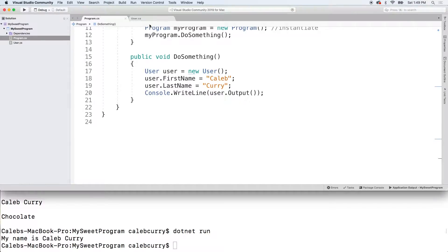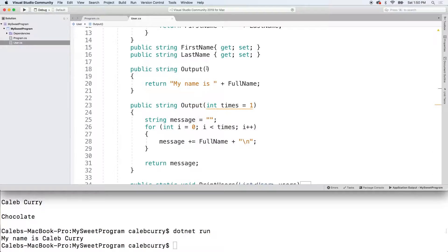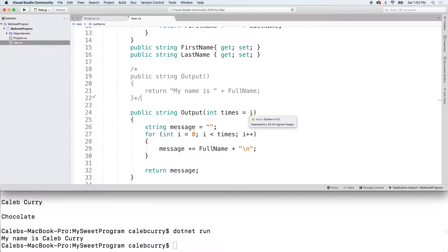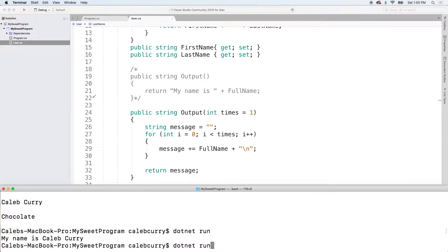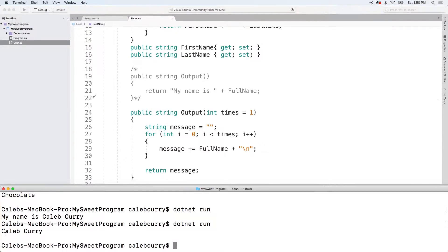Running this we get my name is Caleb Curry. So you can see it invokes this overload, which has the same exact name, but different parameters. And it returns this. The alternative is to use the default parameter. So I'm going to comment this out. And now when we don't pass anything, it's going to default to one. Running this. And you can see we get that same exact thing.